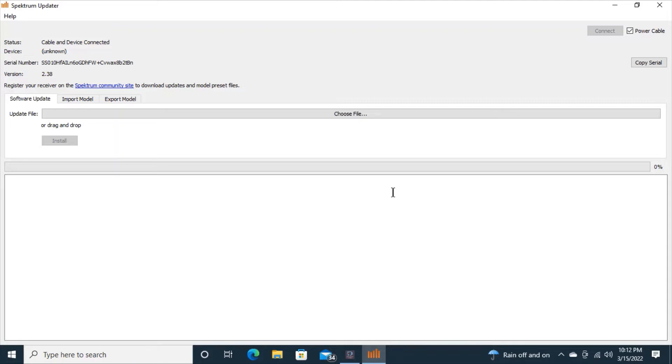Now the receiver is lit up and I can see what software level it has in it. 2.38 and I can also see the serial number.